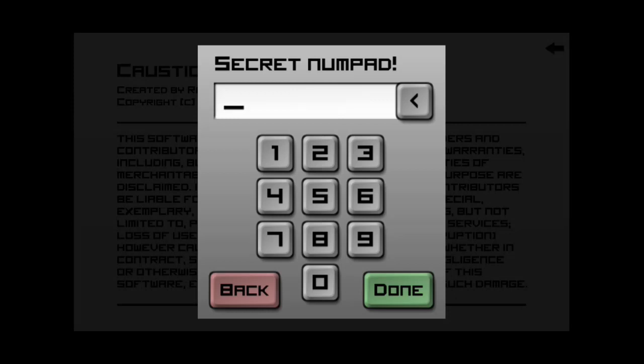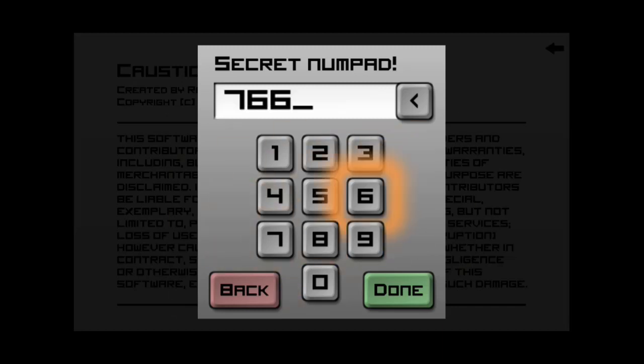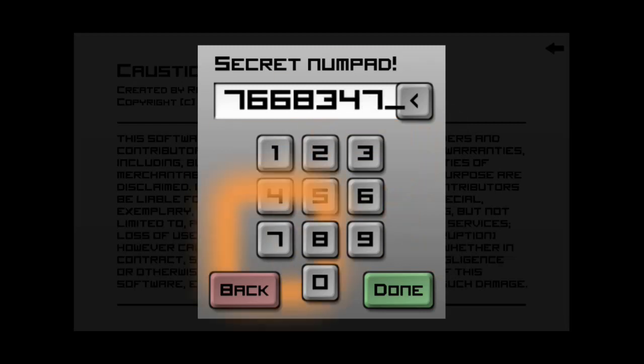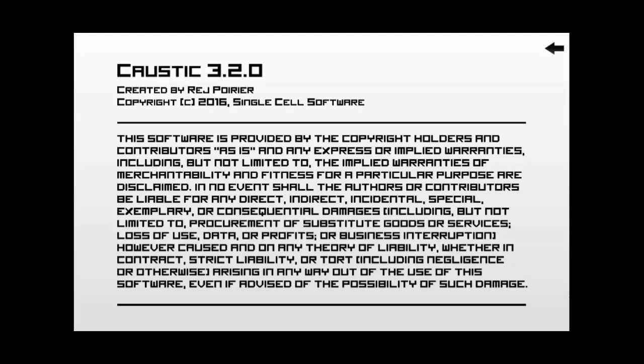So, if you want access to your SD card, the definition by the code, it says, allow browsing past SD card root directory on Android for getting secondary storage. So, let's type in 766-83477. So, that's 766-83477 and hit done.